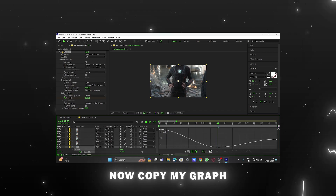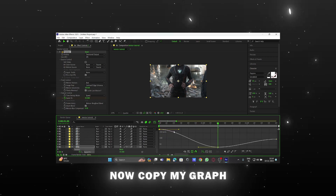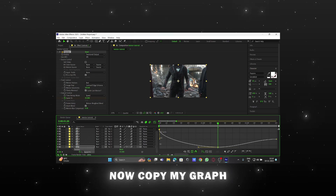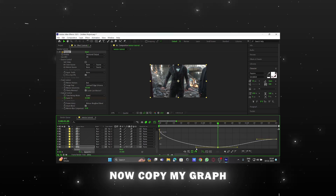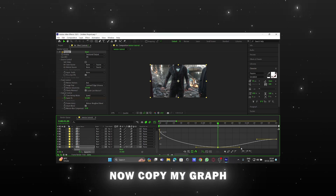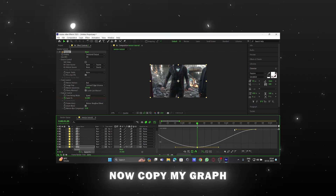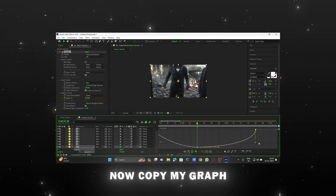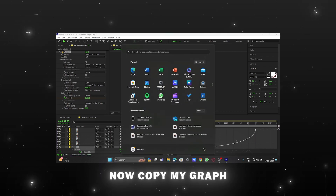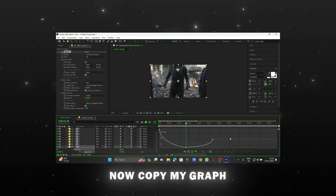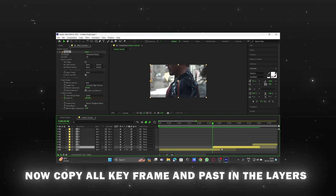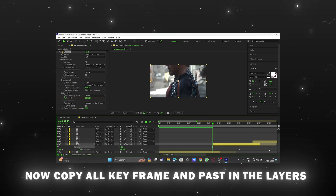Select all keyframes and open the graph editor. Now copy my graph. Now copy all keyframes and paste them in the layers.